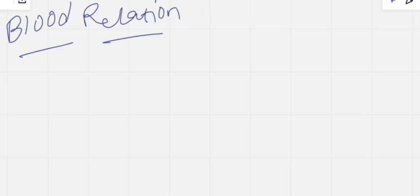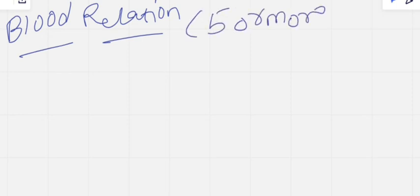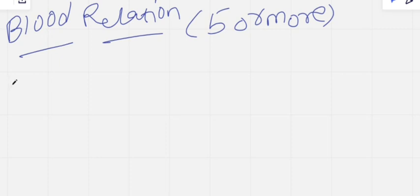This topic will definitely give you five or more questions in any competitive exam, and in placement tests almost three to four questions, and in bank exams almost five questions. So before directly jumping into the questions, we have six important points to remember before attempting this blood relations topic.